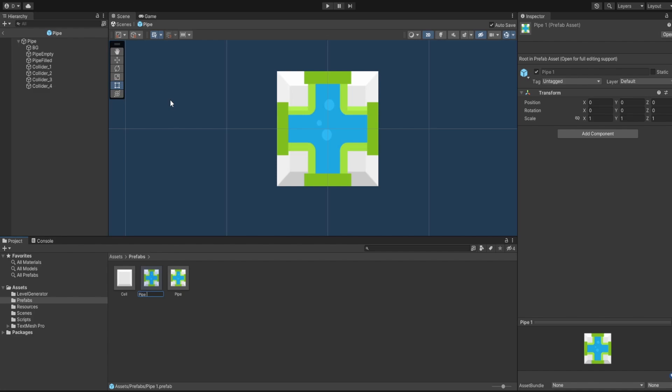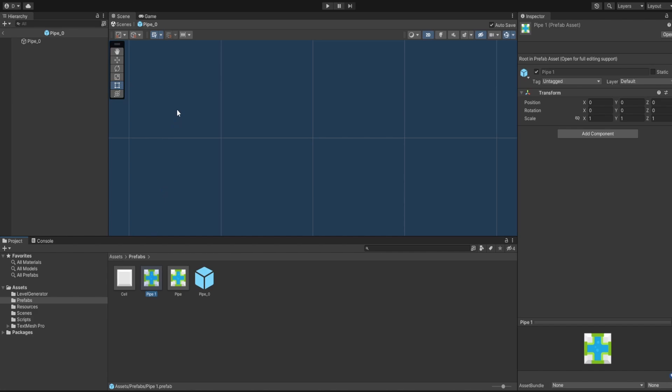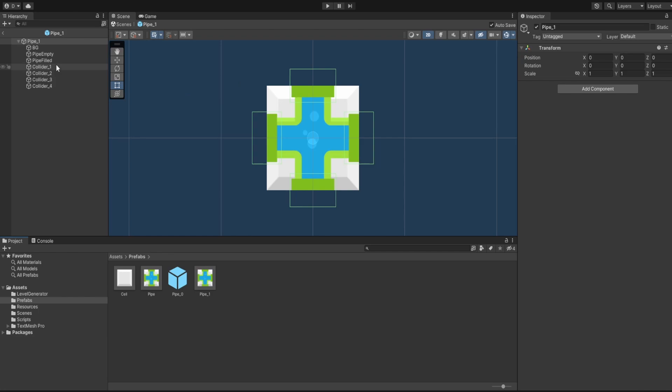Let's duplicate the bottom collider to create the top collider, then duplicate again for the left collider with size 0.32 by 0.5, and duplicate once more for the right collider. Whenever we create a pipe, depending on its connections, we only add the relevant colliders. Since this base pipe has connections on all four sides, it keeps all four colliders. Let's duplicate the base pipe to create Pipe Zero — the empty pipe — and remove everything from it.